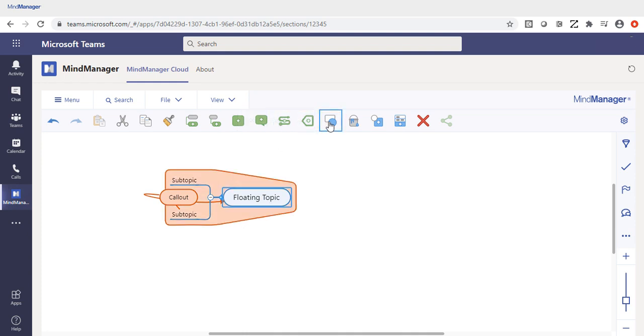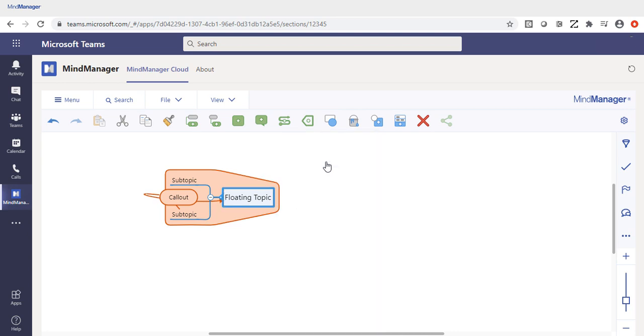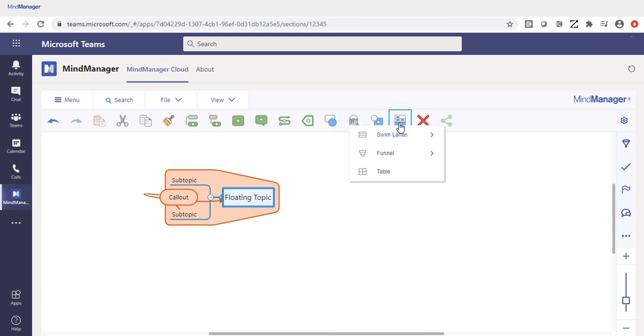You can adjust the shape of the topic, as well as the fill color, insert additional shapes, or use smart shapes.